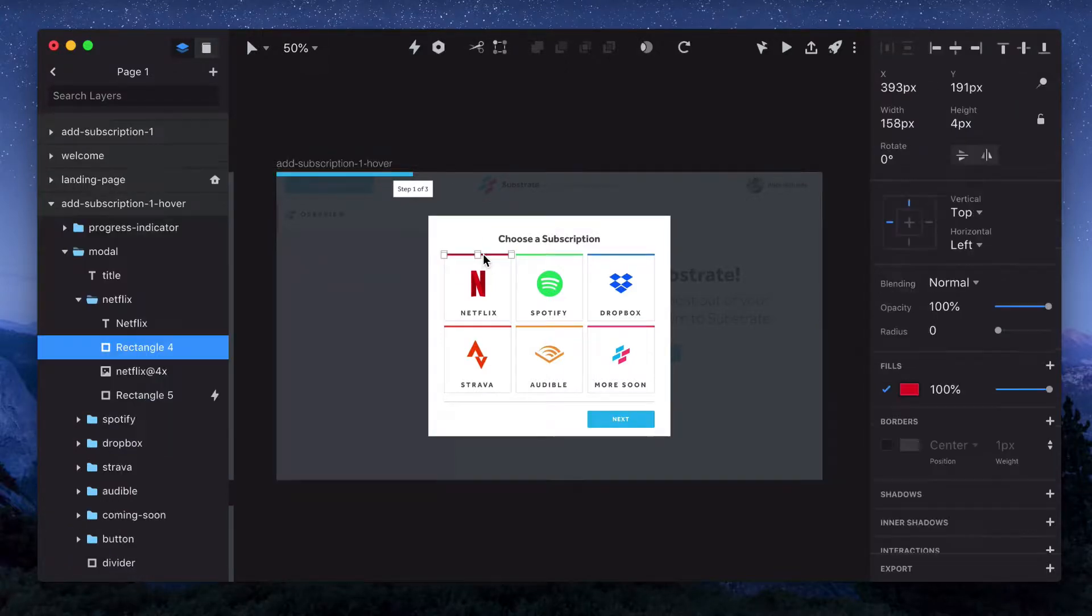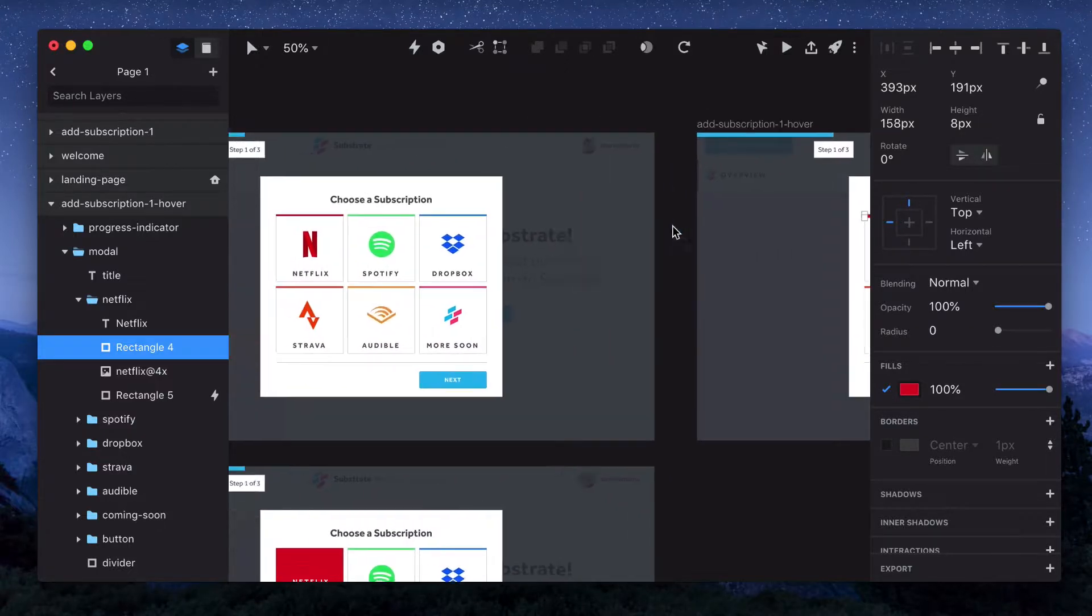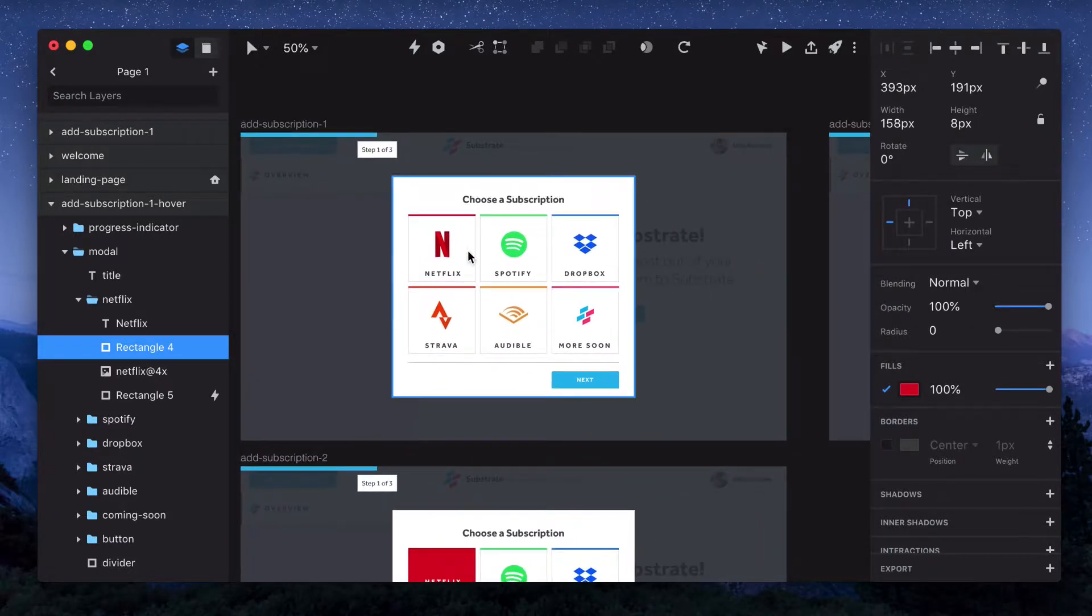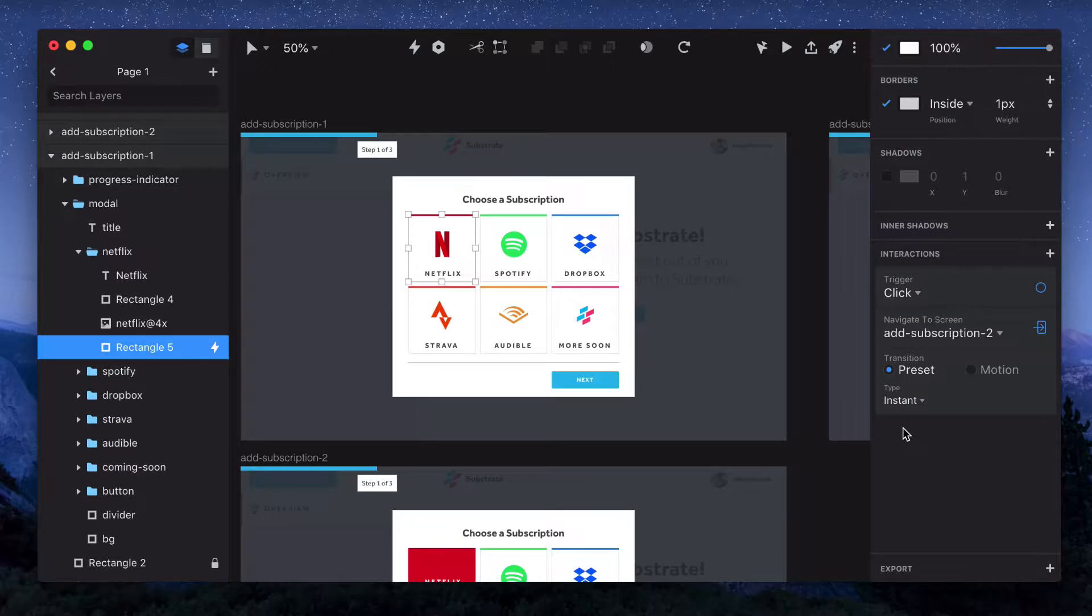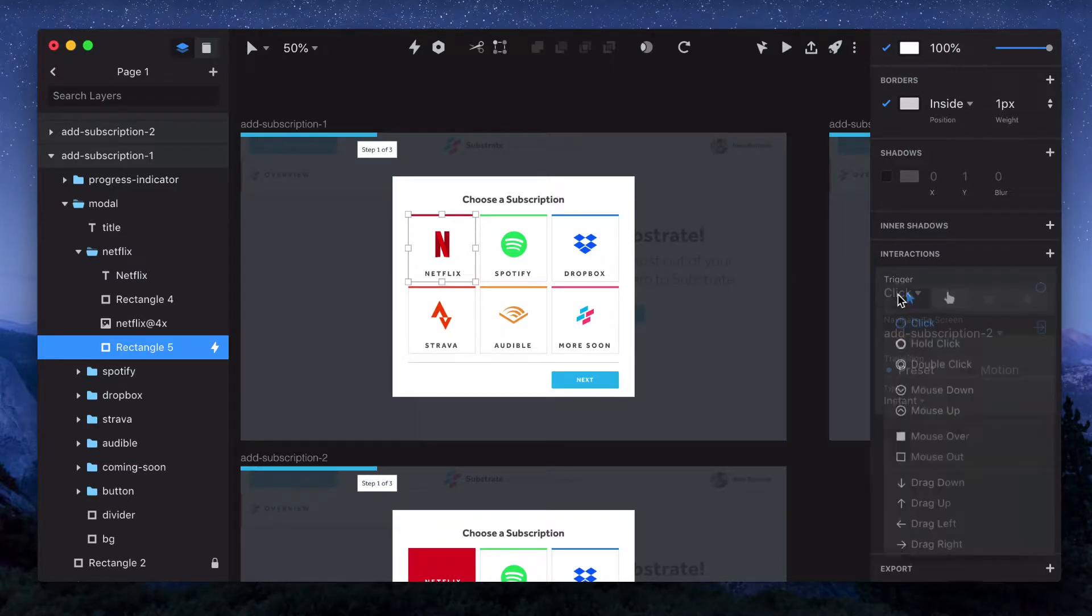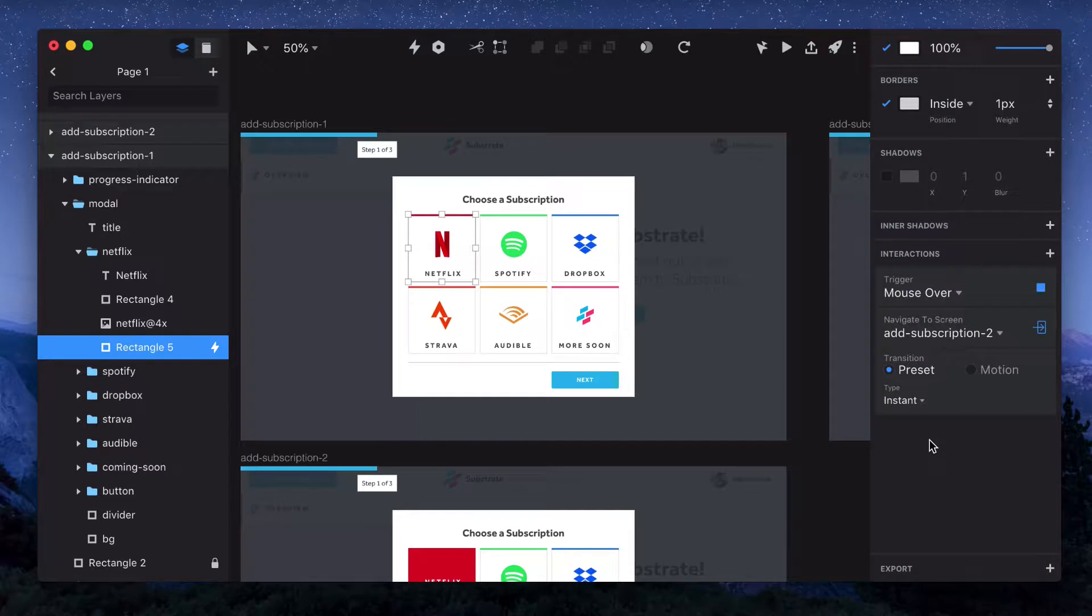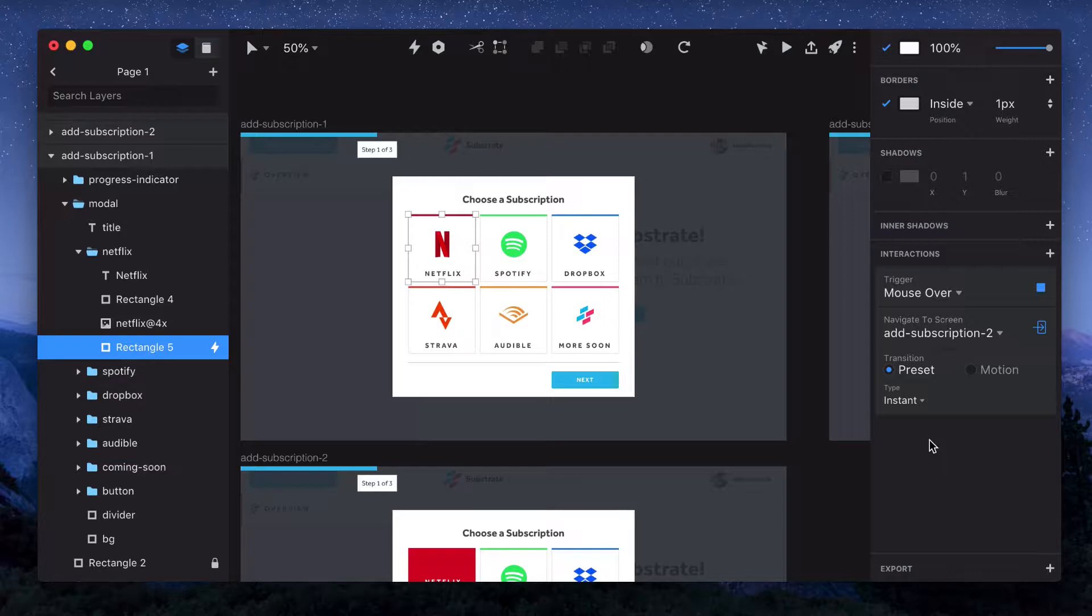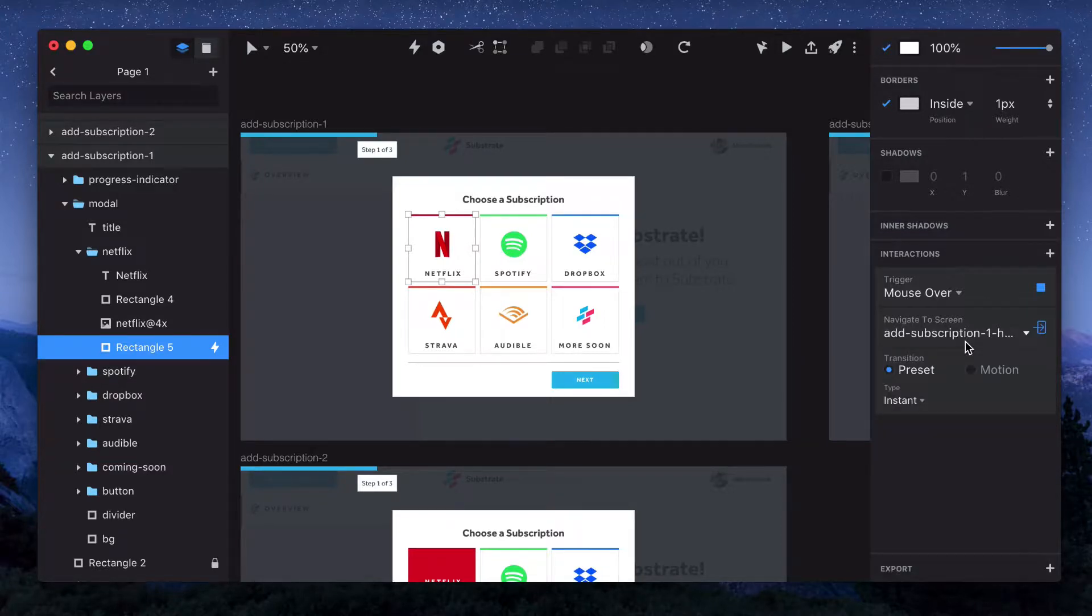The hover state we can keep pretty subtle, so I'll select this bar at the top of the item and double it, putting it to 8 pixels. And then if we go back to the first one, we can see we already have the click trigger. And we'll change that to mouse over. Mouse over is essentially the same as hovering into an object, and mouse out is hovering out of an object. So we'll change that to mouse over, and then now we want to navigate to the hover state.